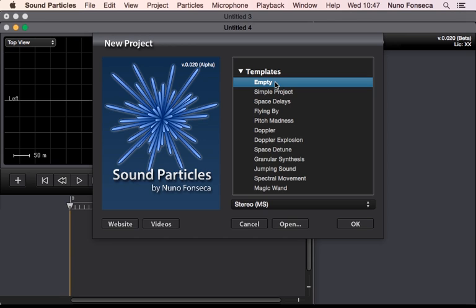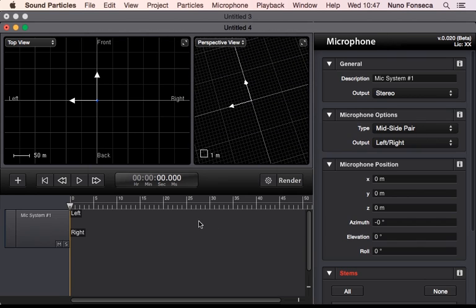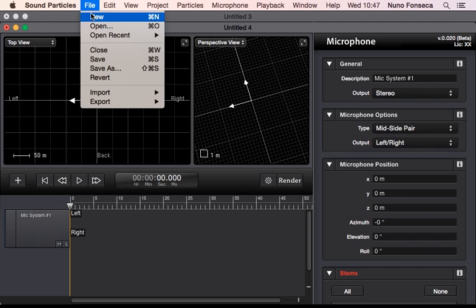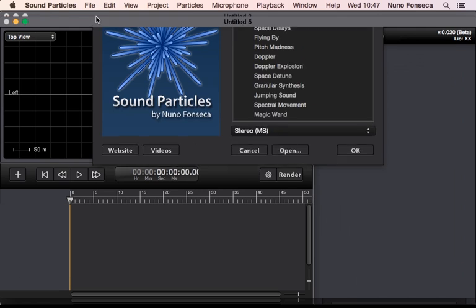Also you can create an empty, so essentially it's going to create only the virtual microphone but without any particles on top of it.